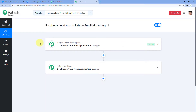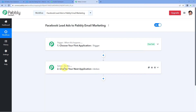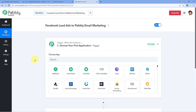Our workflow is now open and has two different windows: the trigger window and the action window. Triggers and actions are the two principles on which this whole automation works — the trigger says 'when this happens,' and the action says 'do this.' We will first get the details of new leads from Facebook lead ads inside Pabbly Connect, and then use Pabbly Connect to add those leads as new subscribers in our Pabbly email marketing account.